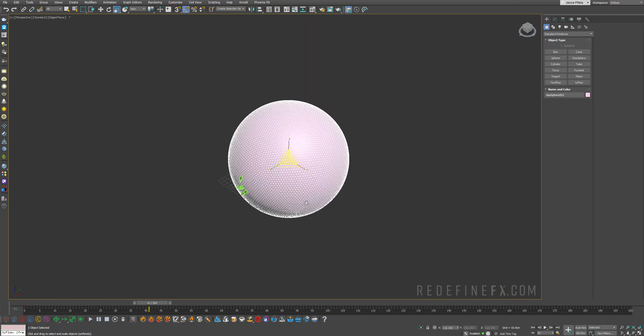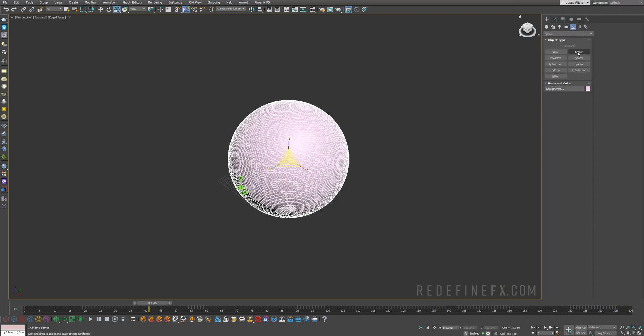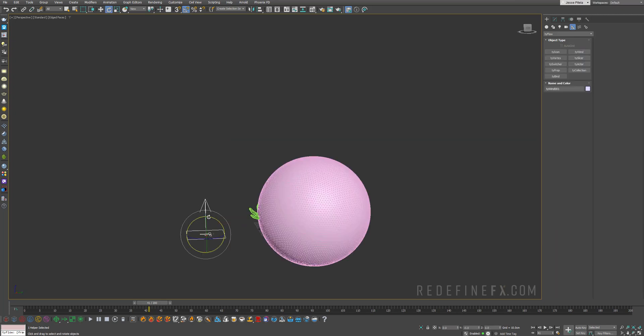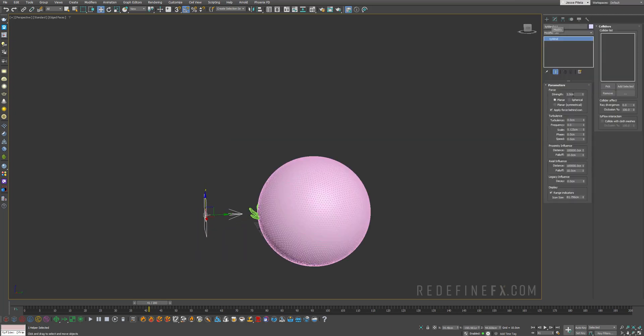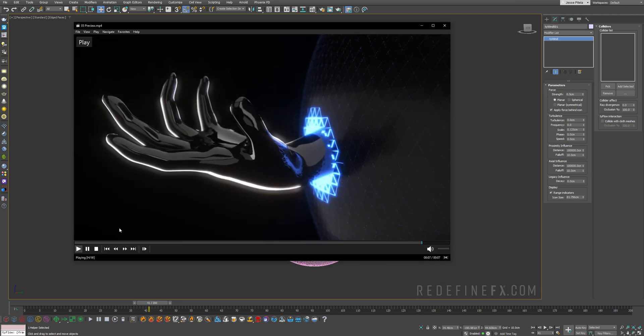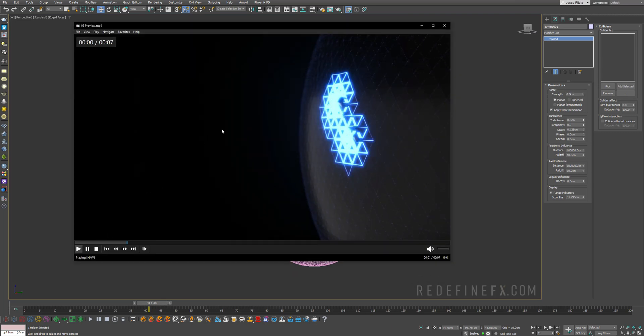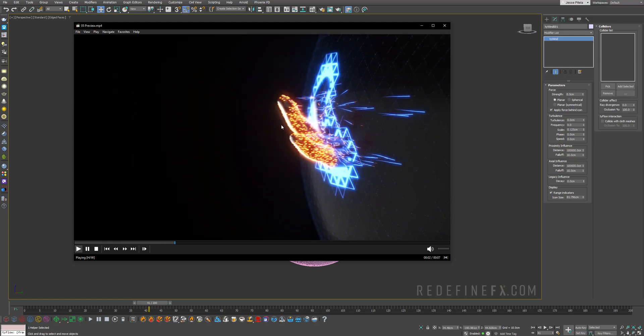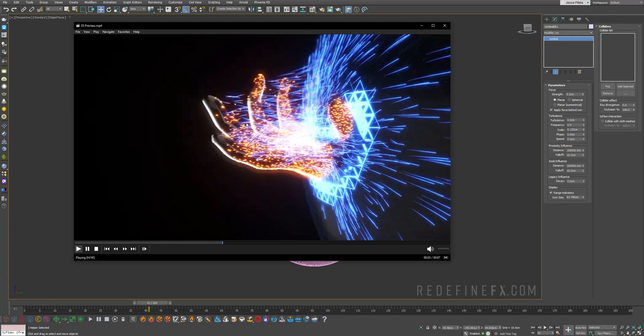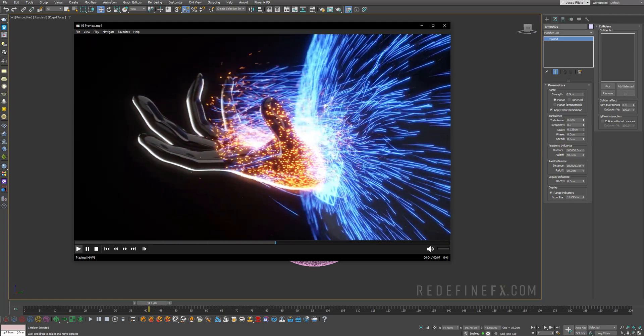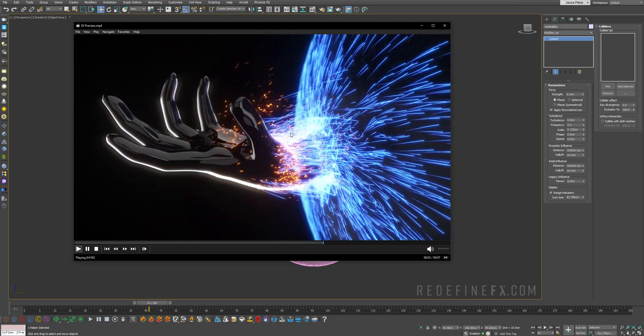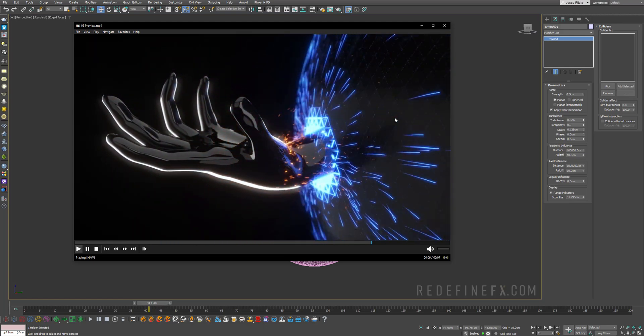And later we will need a TyFlow wind. So under create, helpers, TyFlow, you can make a TyFlow wind and rotate it to face the hand 90 degrees. And we can just set the strength to 0.5 centimeters. So this is what will push all of the particles and splines towards the force field.